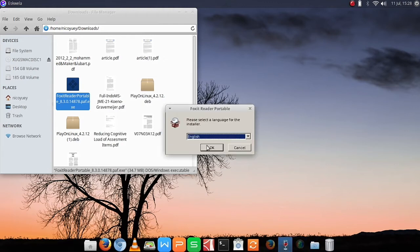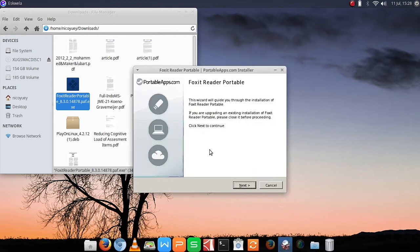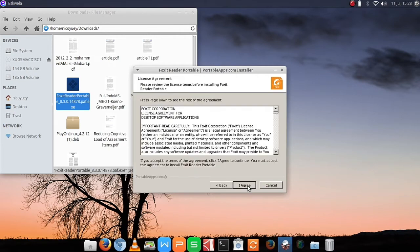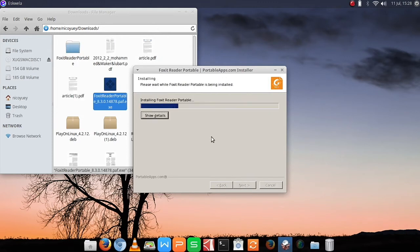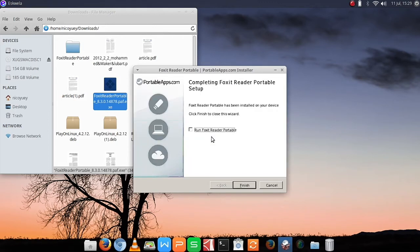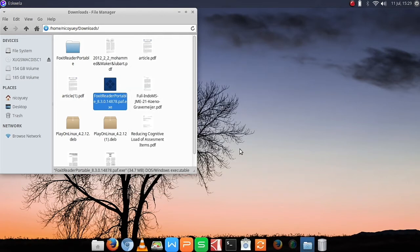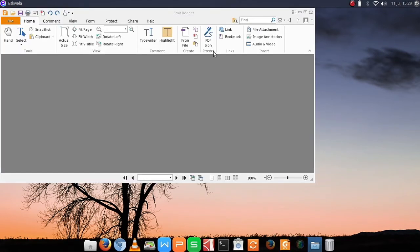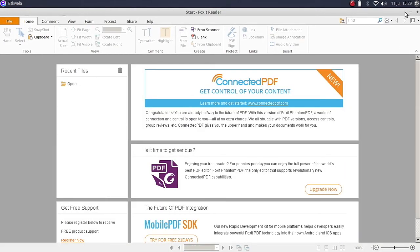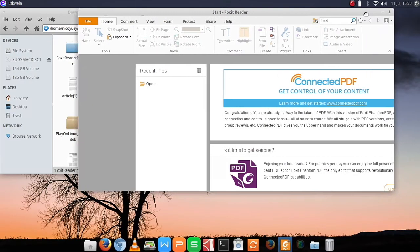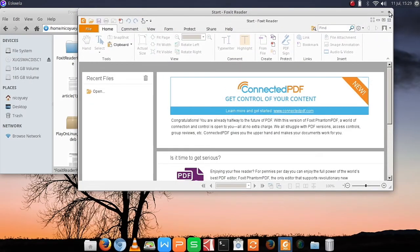And once it started — there you have it — the portable Foxit Reader. I just downloaded the installer from portableapps.com, but you can really run a lot of Windows-based programs here in Linux. After finishing the install, in a little while it's going to load up the portable version of Foxit Reader. There you have it — Foxit Reader is running on a Linux-based operating system.